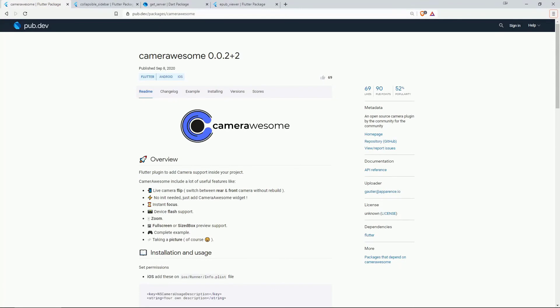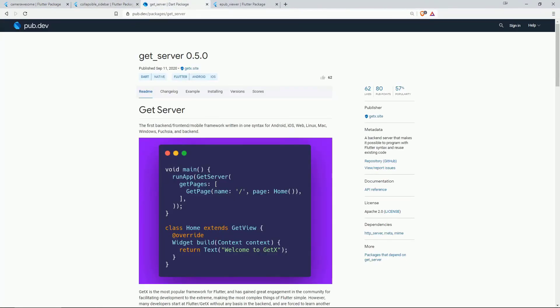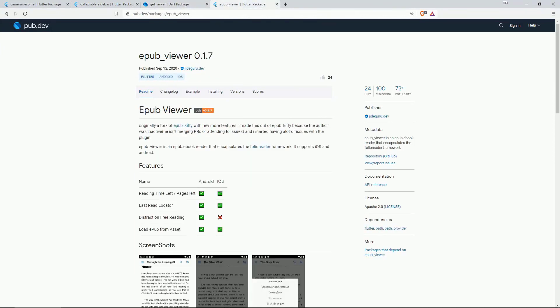On number 4 we have cameraawesome. On number 3 we have collapsible sidebar. On number 2 we have getserver. And on number 1 we again have epubviewer.